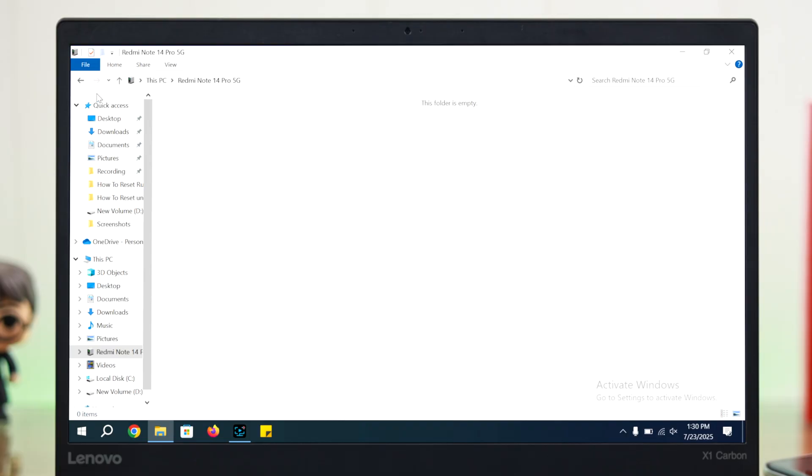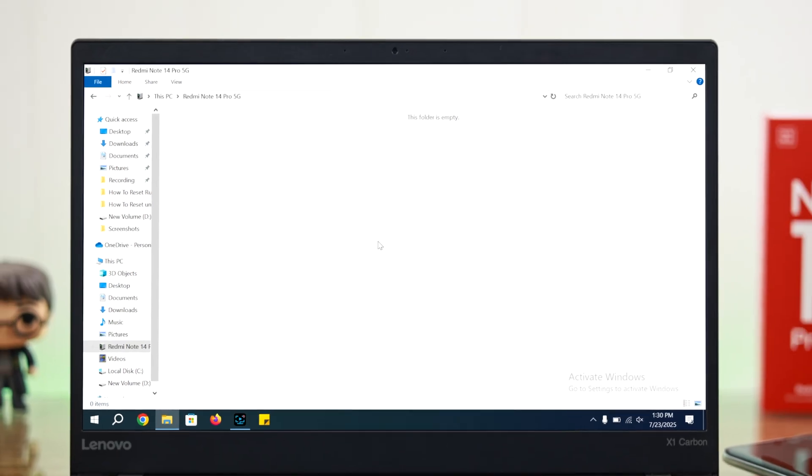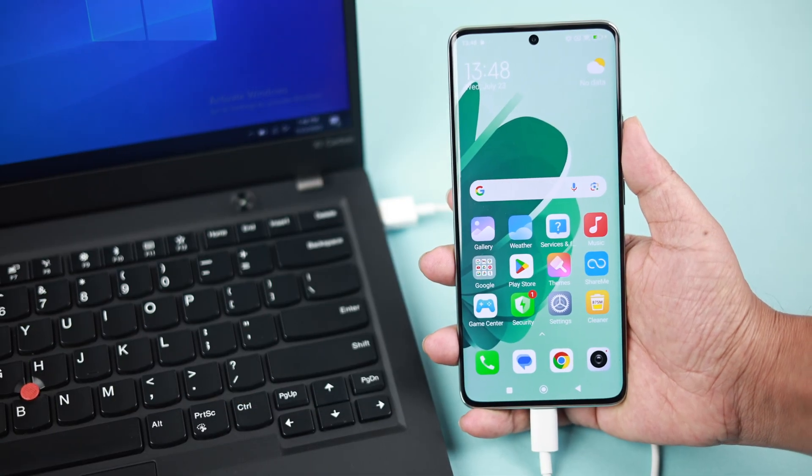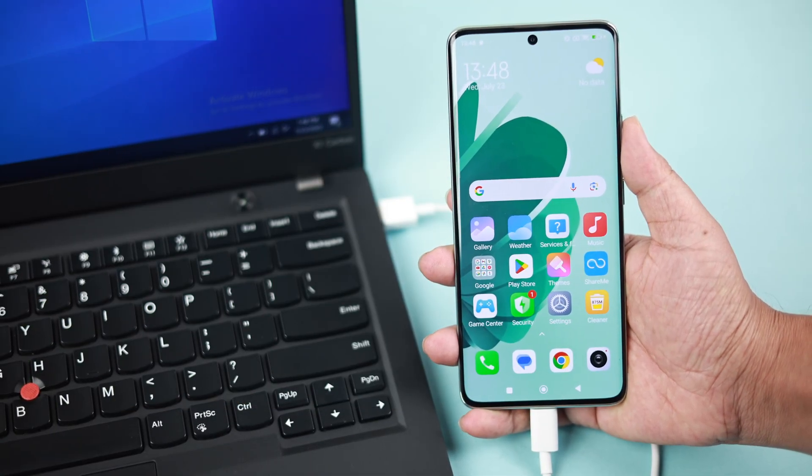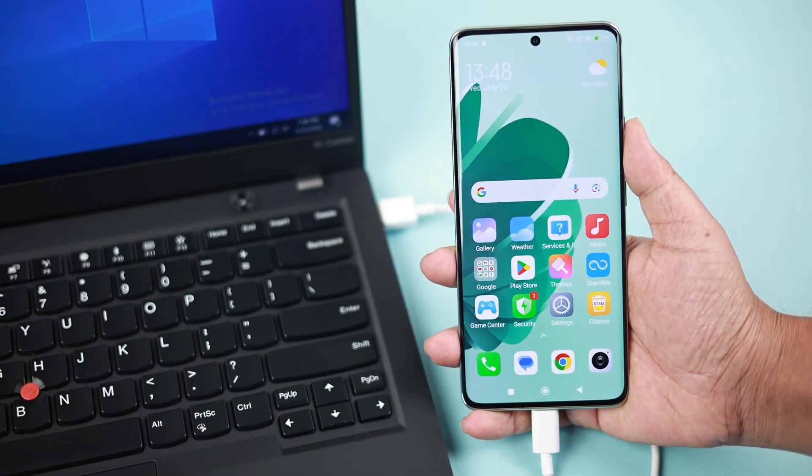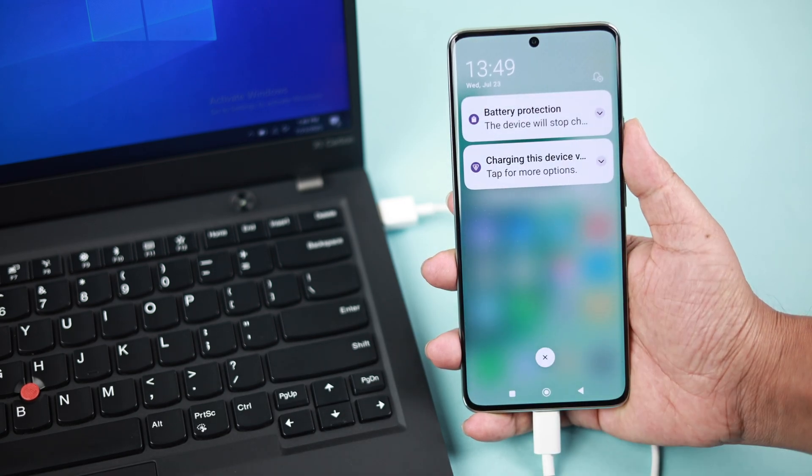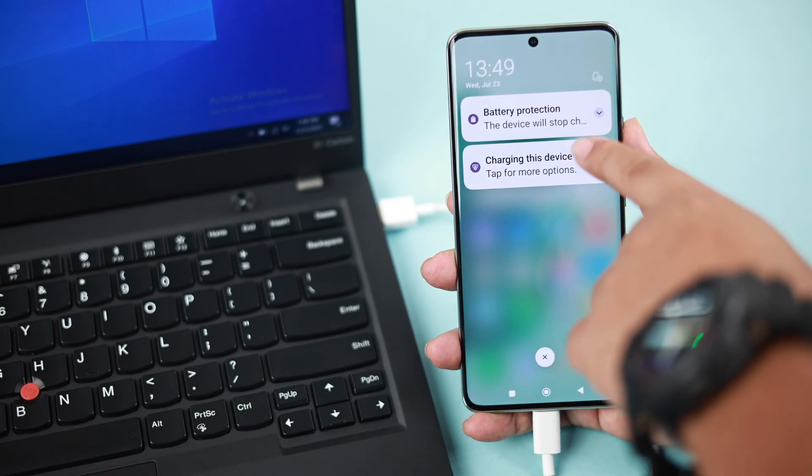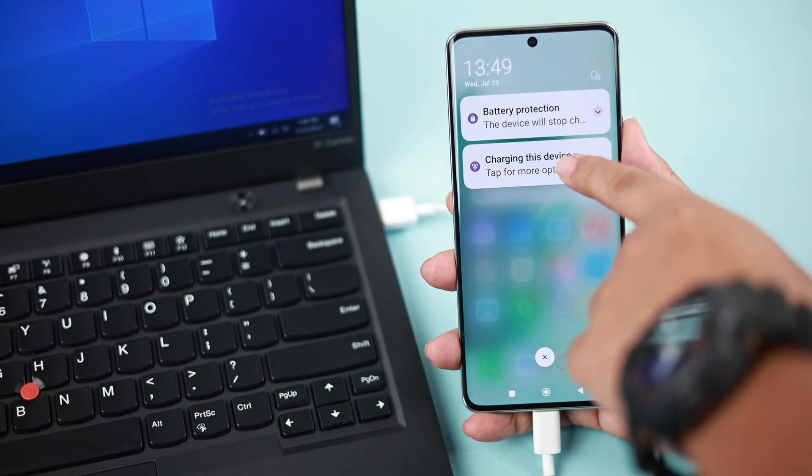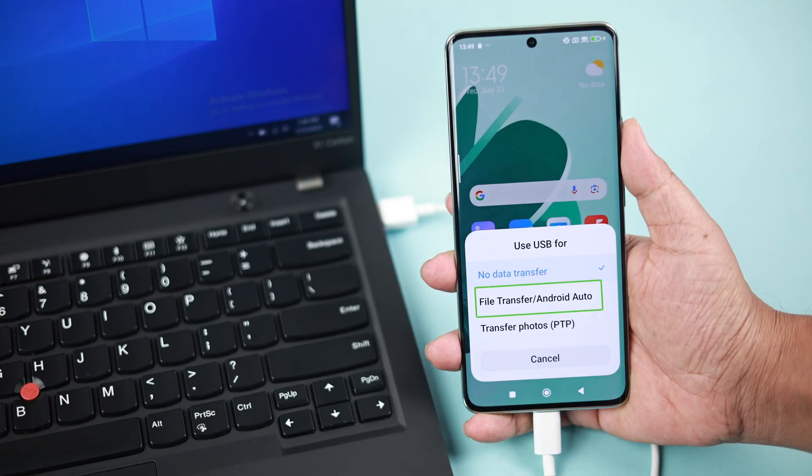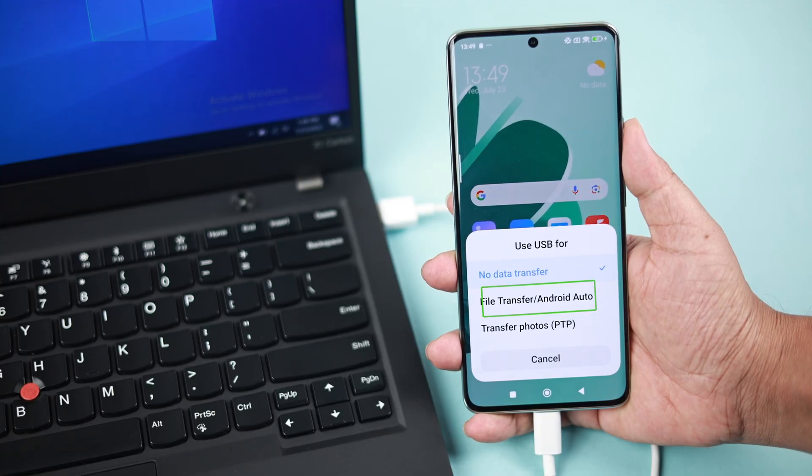Now what you need to do is just go back to your Redmi device, scroll down, find the notification, tap on the USB connection notification, and make sure to switch from Charging Only to Data Transfer option.